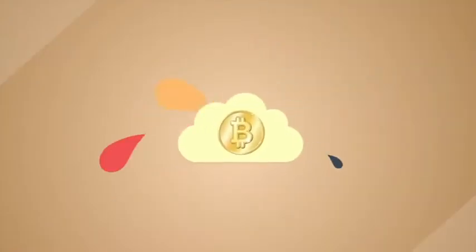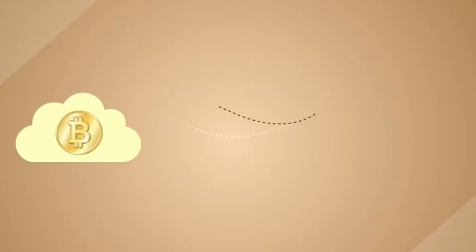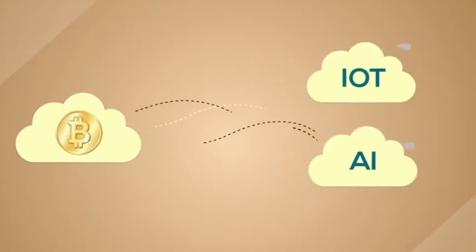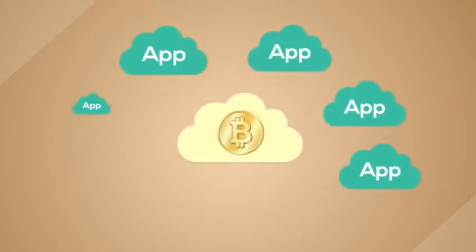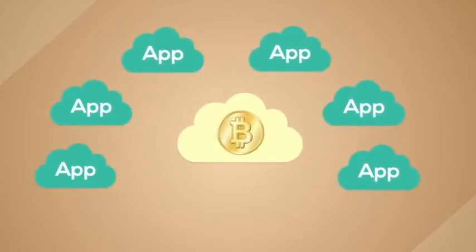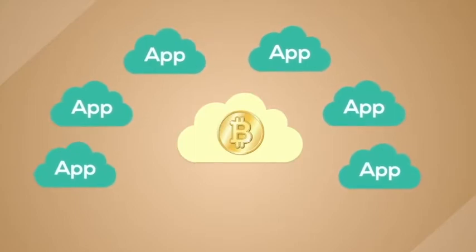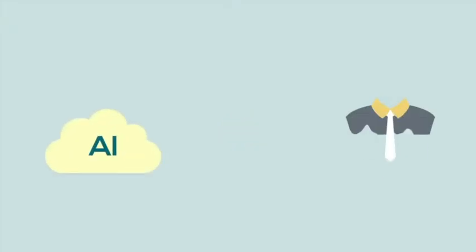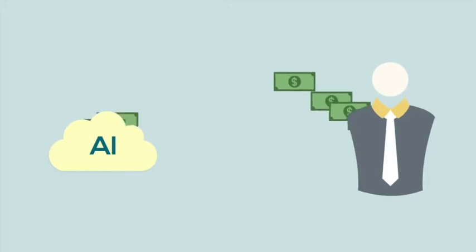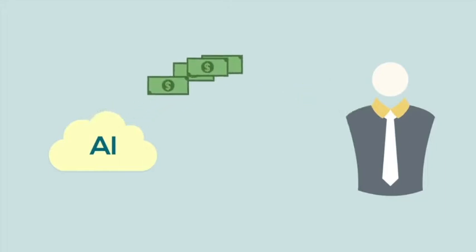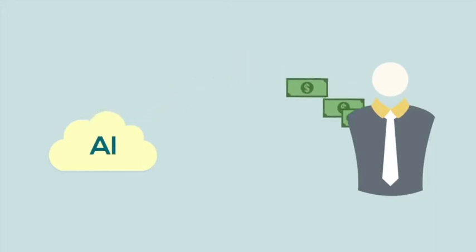In the future, blockchain will become even more closely linked with IoT and AI. Many more applications native to the blockchain will appear. For example, AI will use blockchain to validate as carrier of data ownership to do transactions.